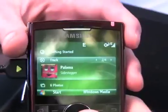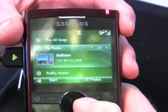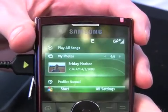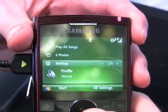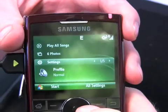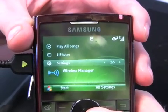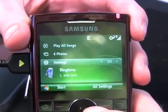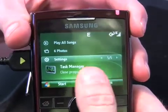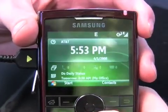Here we have the music player — scroll through a couple of tracks. Then photos, same thing, scroll through your photo albums. And here's quick access to settings. If you scroll left and right you can scroll through profile, wireless manager, ringtones, background, task manager, and a few things like that.